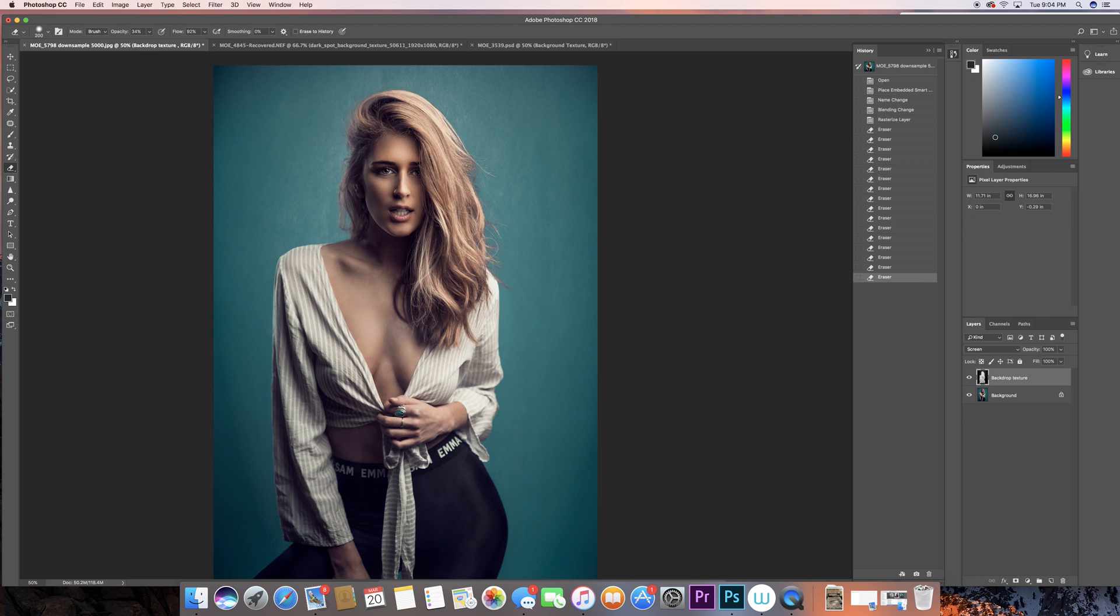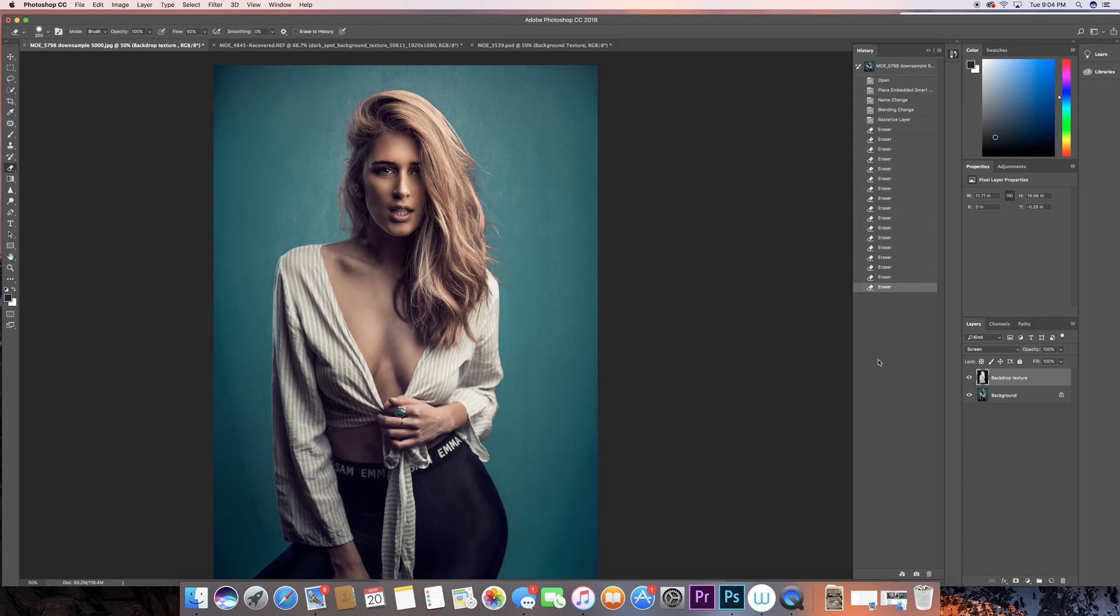You can just do some dodge and burn and you'll be fine. So I guess we're pretty much in good shape here. As you can see I'm going back and forth especially towards the edges. Now at the end I'm gonna increase the opacity, but before I do that I'm gonna click on off and on for this layer just to see how it looks like.